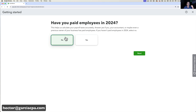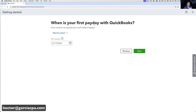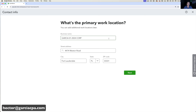I'll click Next, and it asks when your first payday is — I'll say January 18th. Then it asks you to double-check your address and company name to make sure everything is accurate, and I'll click Next.